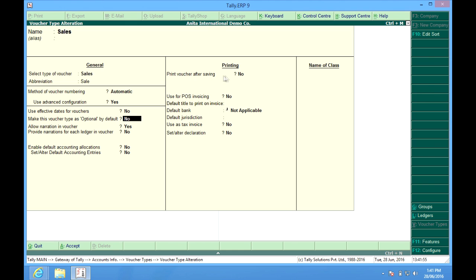Print voucher after saving. That means we can do the printing only if we save this invoice. The moment we save this invoice, the printing screen comes. It automatically prints after saving the voucher.